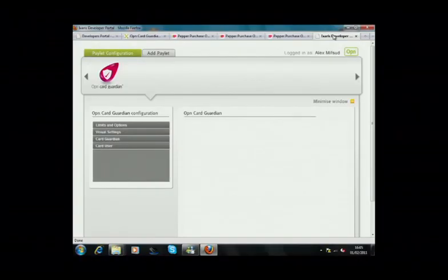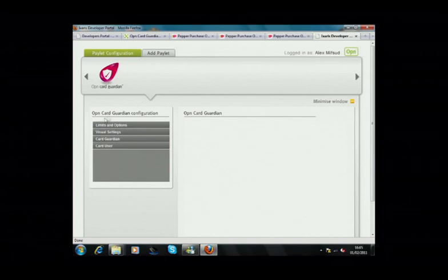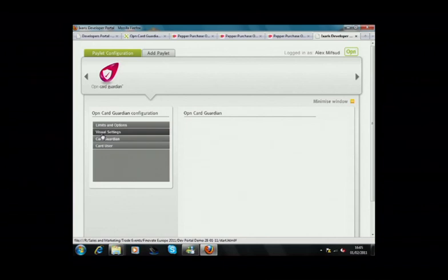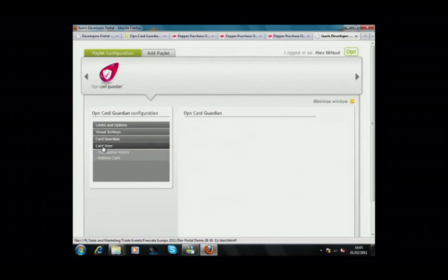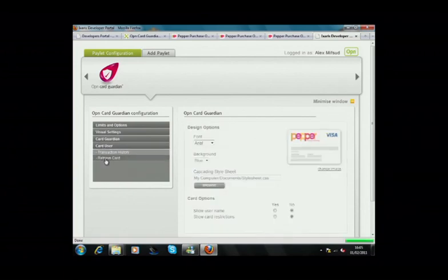Using our web integration tool, which you're seeing here, we can set parameters for the paylet as a whole, such as limits and visual settings. We can also take each individual function and customize that separately. I'm going to take one of the Card User functions, which is the one that allows the user to retrieve the card.